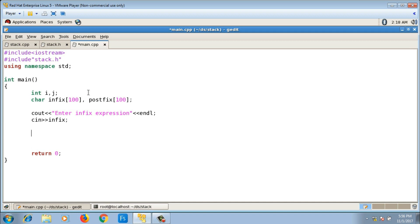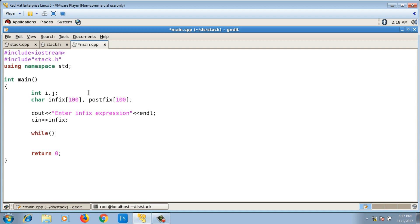After taking the input, the first step of the algorithm is to add an opening bracket at the beginning of the input string and a closing bracket at the end. To do this, I first need to go to the end of the infix string. I use a while loop: while infix of i does not equal the null character, increment i. Counter i is initialized to zero.